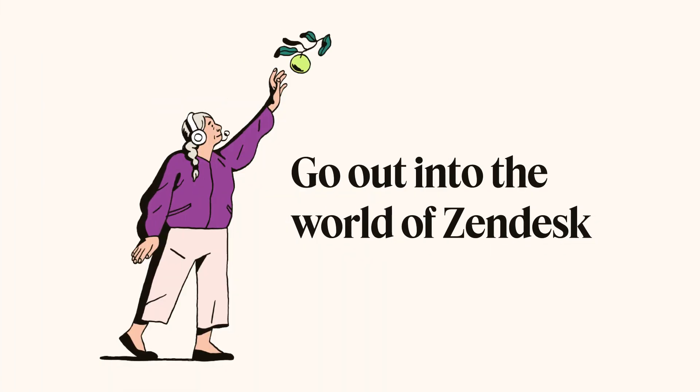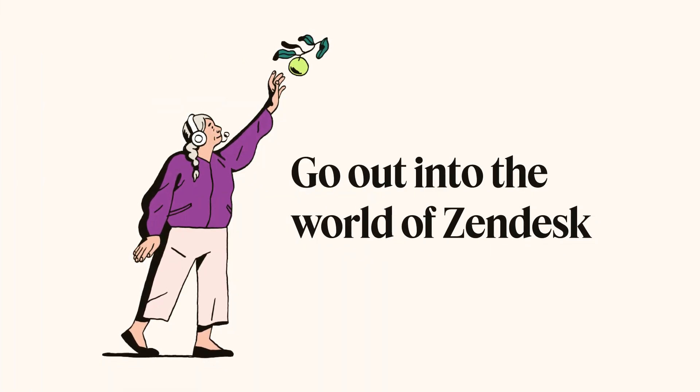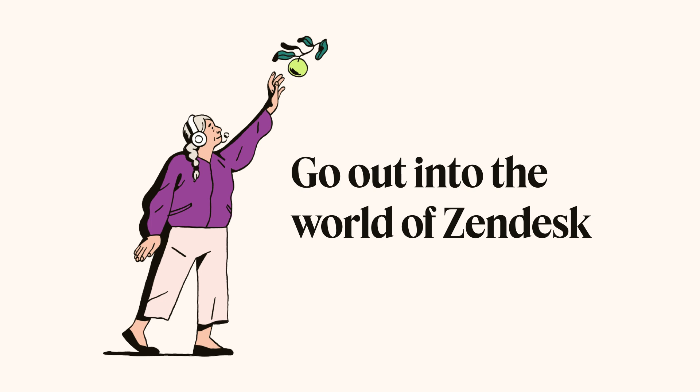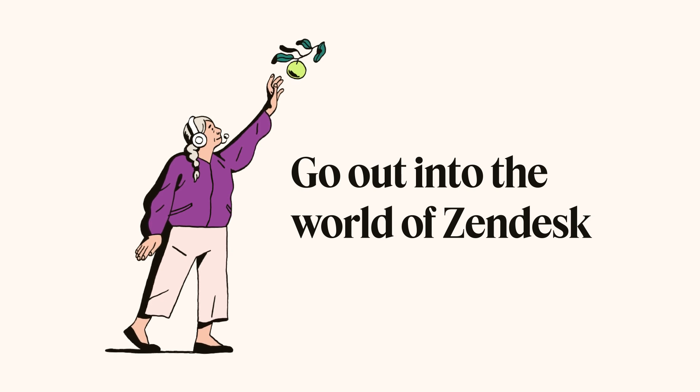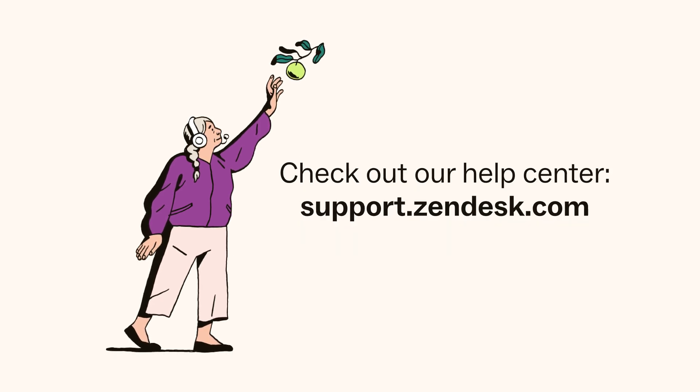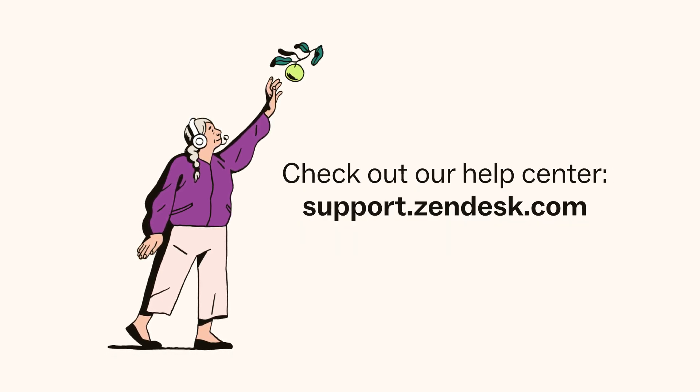Now you're ready to go out into the world of Zendesk with a few quick tips under your belt that'll deliver immediate value to your growing business. To take an even deeper dive into our products and how they work, check out our Help Center.